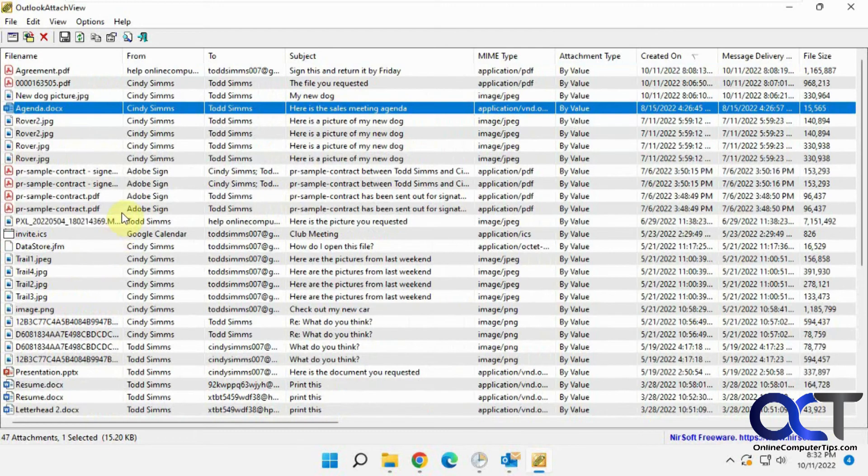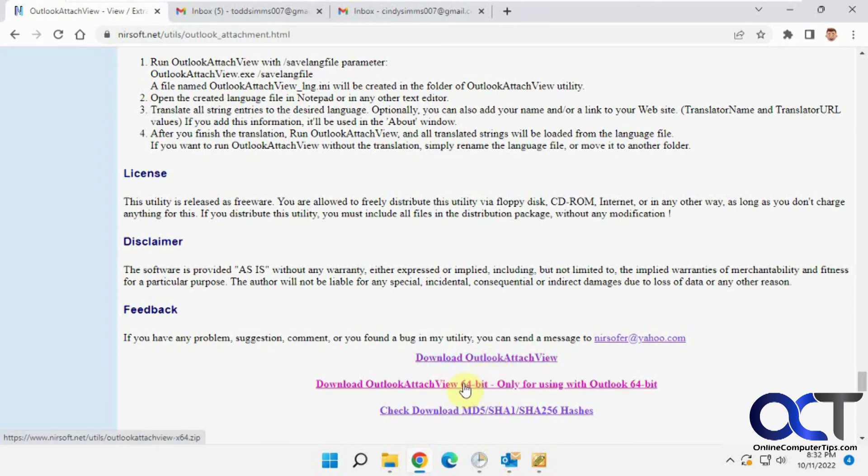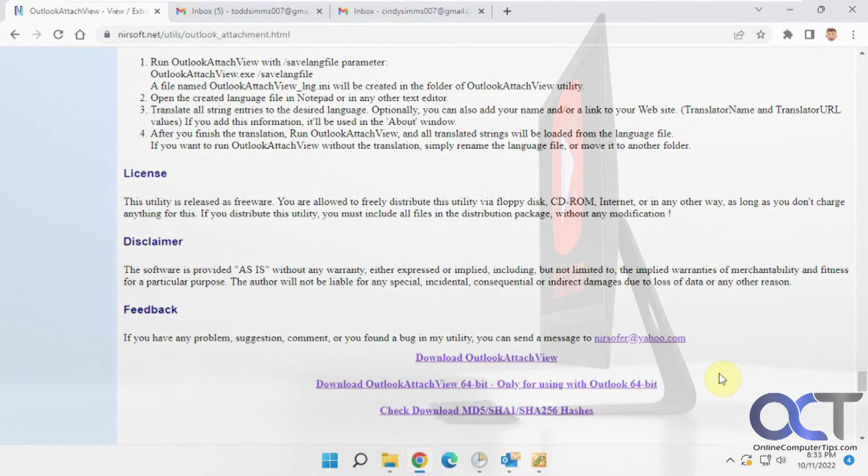All right, so I'll put a link in the description. So like I said, for me, I had to use this one here to get it to work. You could try this one first if you want, and then if it comes up with no results, then you know you got to do this one, and then that should work for you. All right, thanks for watching, and be sure to subscribe.